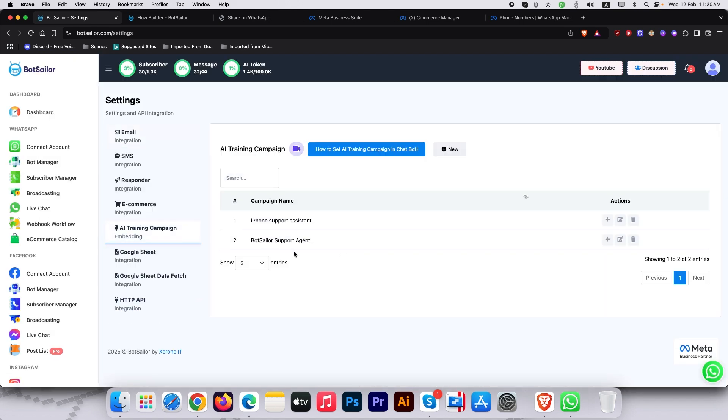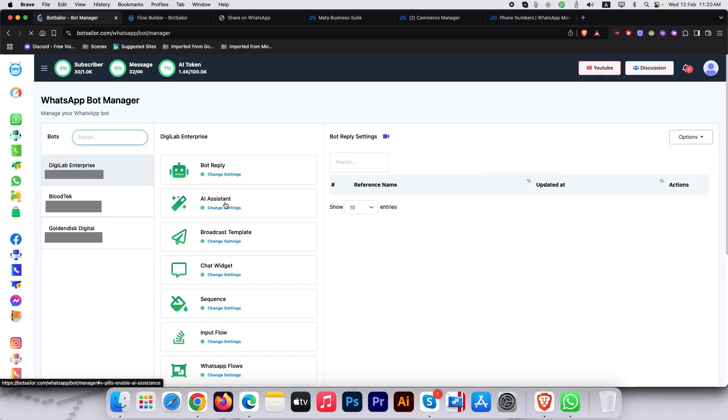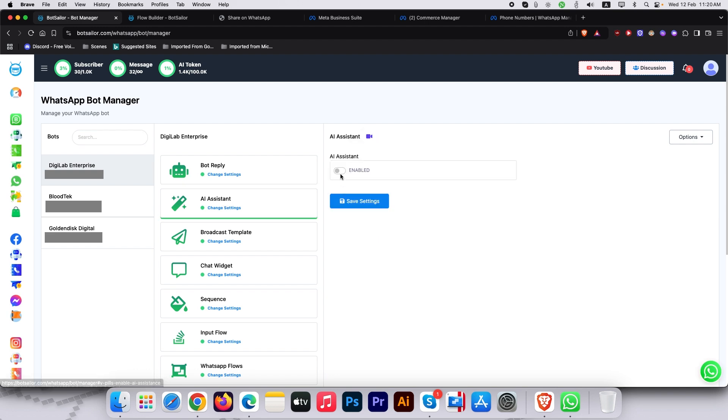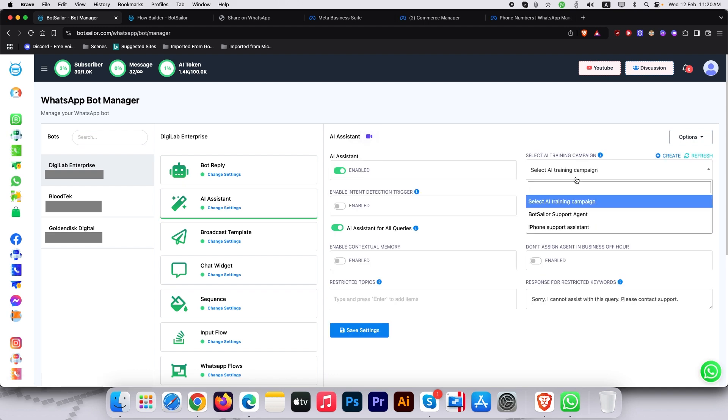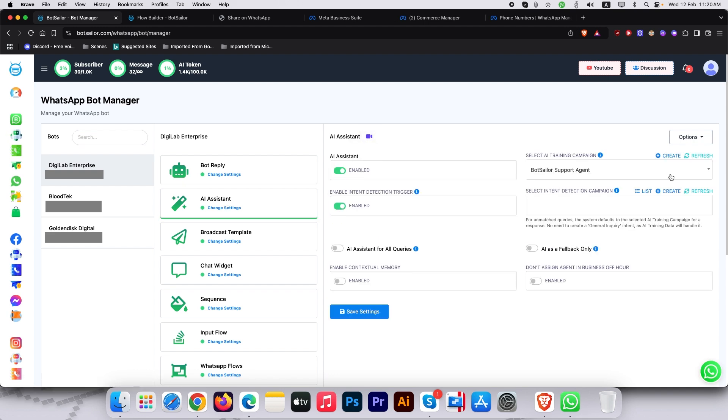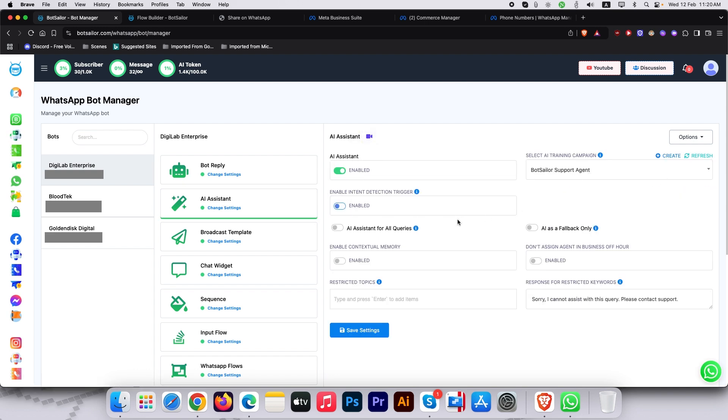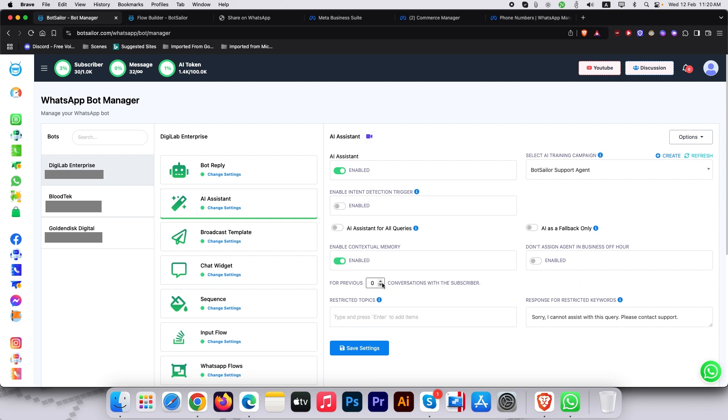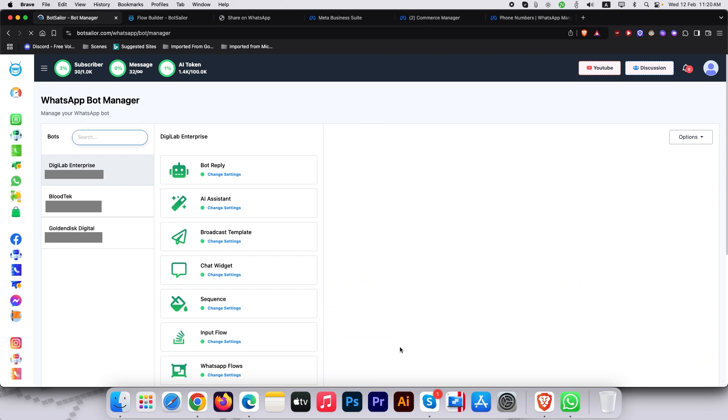Here you can manually put FAQs, scrape from URL or upload files to train your AI. I have already created one. We will enable the AI assistant and adjust responses to be friendly and concise. Save changes.